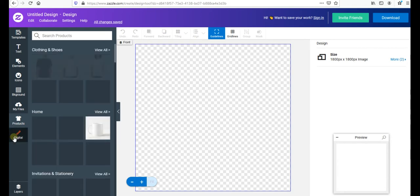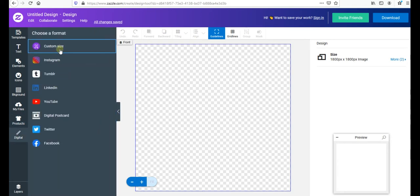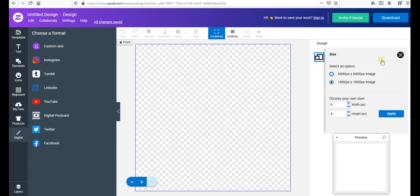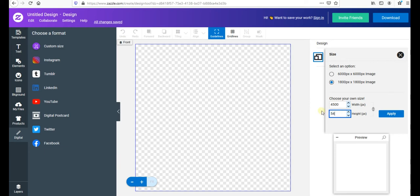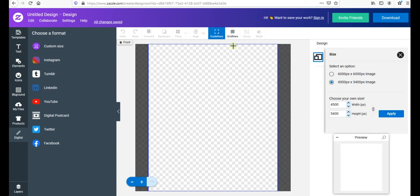First, go to Google and search 'Zazzle designer tool,' press the first result — 'Design Tool: Create Digital Design' — and you don't need to sign in. Press 'Start Creating,' then we'll set the dimension we want. Go to the left side, press 'Digital,' and make a custom size. On the right side set 4500 by 5400 pixels and press apply. Your previous dimensions are also saved here.